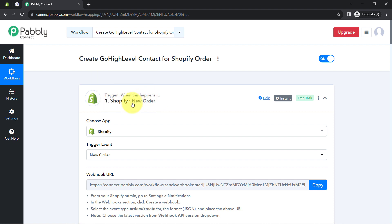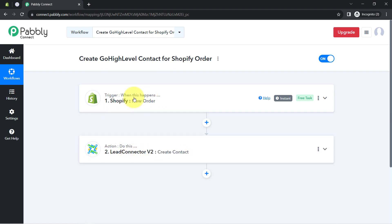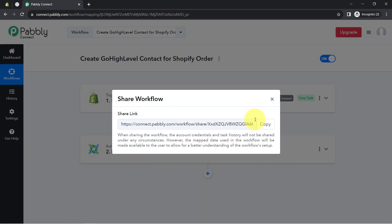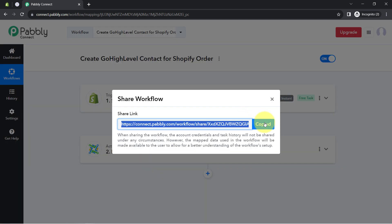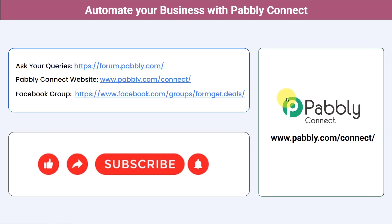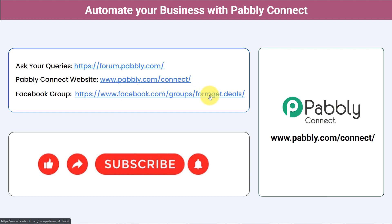From now on, every time a new order is placed by a customer, the same customer will be created as a contact in your High Level CRM. If you want to access this two-step workflow inside your Pabbly Connect account, I will attach the link in the description box — simply click the link, sign up for free, and you will be able to access the same workflow in your own account for free. Not just these applications — you can integrate multiple applications and automate your business with Pabbly Connect. Ask your queries at forum.pabbly.com, join our Facebook group at forumget.deals, and if you found this video helpful, share it with your friends and colleagues. Like, share, and subscribe — thank you for watching.